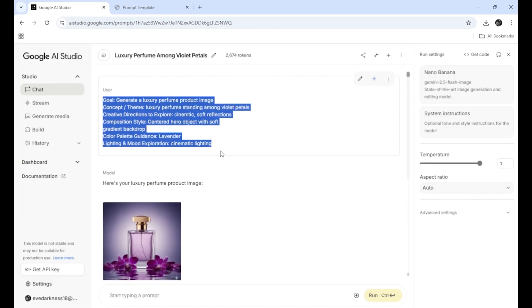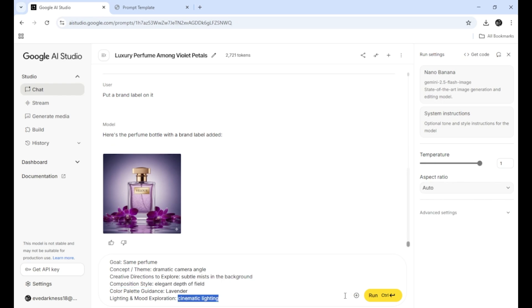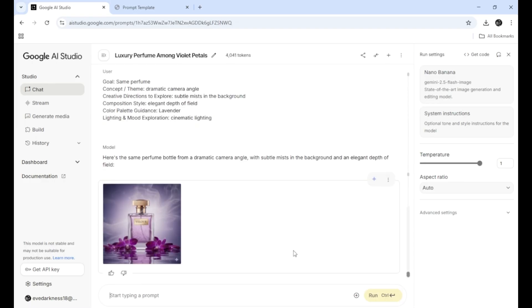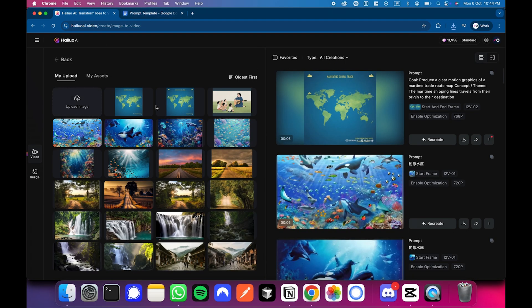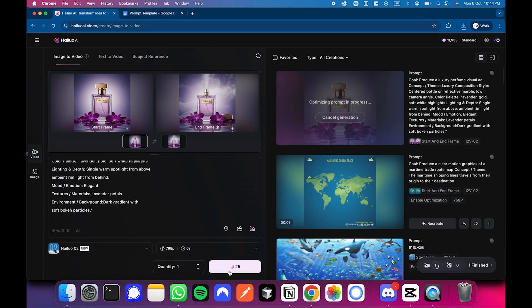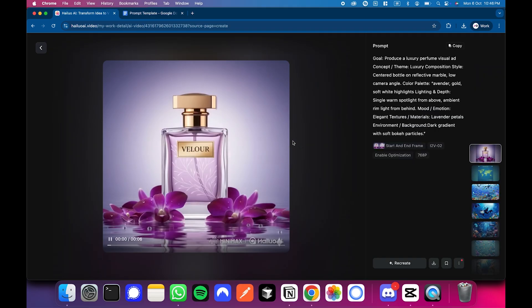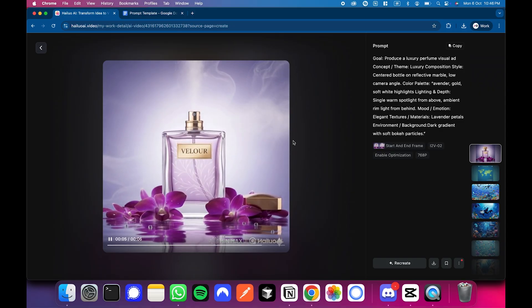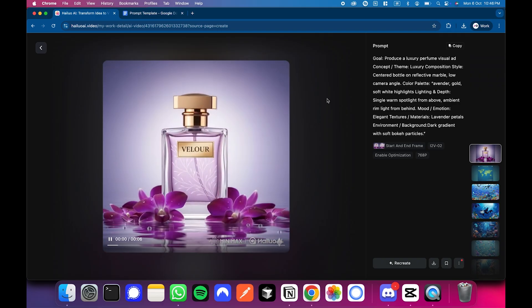Step 4: Generate the end frame. Copy the end frame prompt — same perfume bottle, dramatic camera angle, subtle mist in the background, elegant depth of field. Click Generate, and once the second image matches your style, download both frames. Step 5: Move to Minimax. Search for Hilo AI, upload your start and end images, then click the shell icon. Minimax will generate a cinematic slow-motion shot — the camera glides around the perfume bottle, the light subtly shifts, and the petals come to life. In just seconds, you'll have a scene that feels like a professional perfume advertisement, created entirely through prompts.